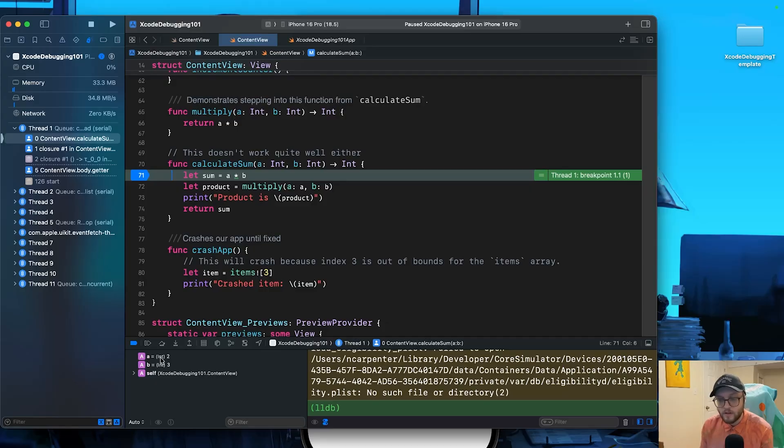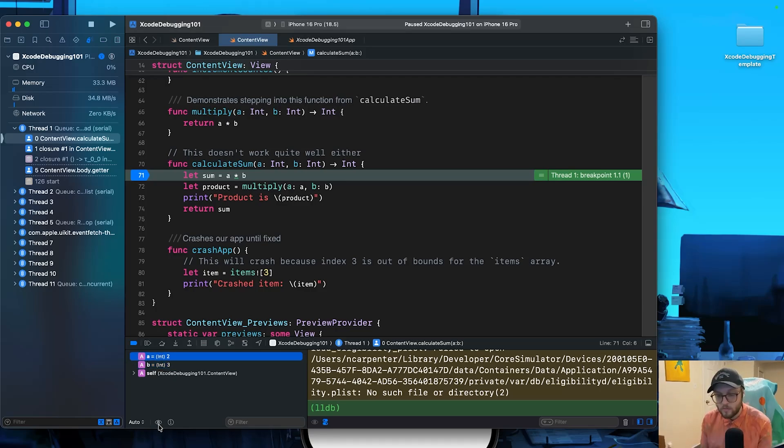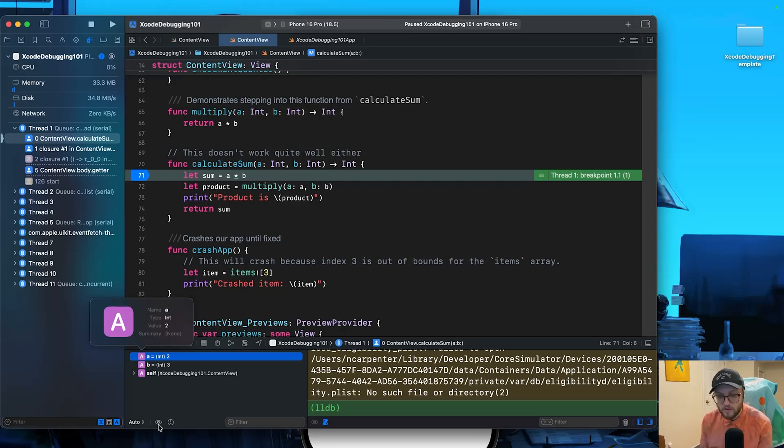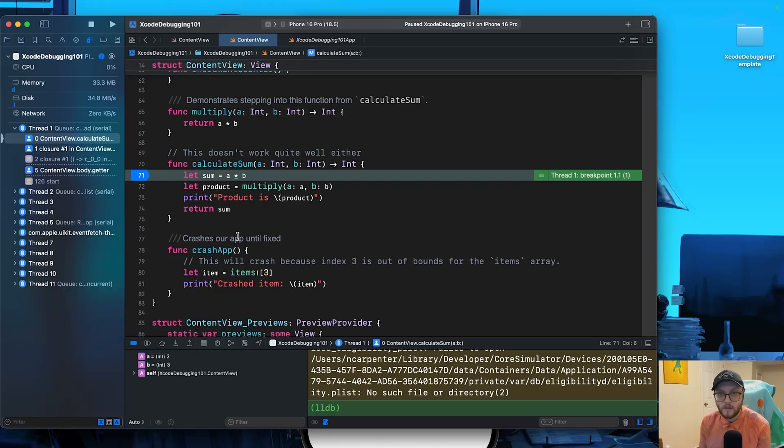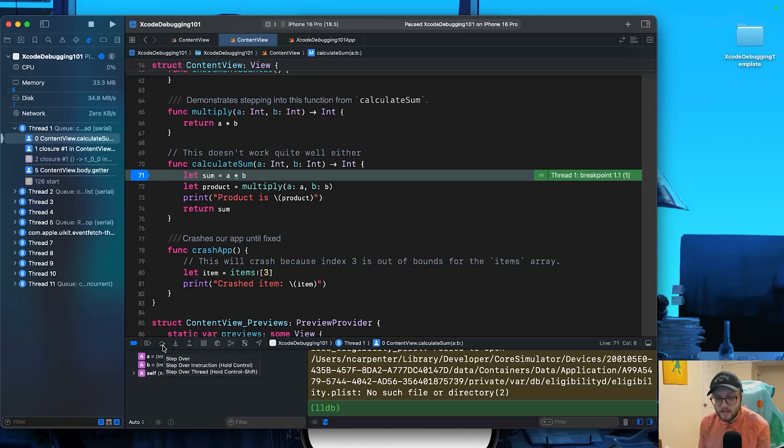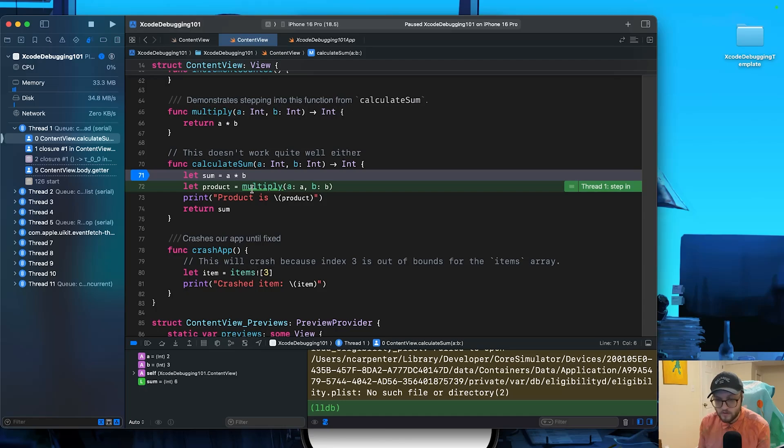So let's also take a look at our variables here. In our variable view, we have a that's two and we have b that's three. If you ever want to learn more about the variables, you can click on this eyeball here and it'll say this is the name, the type and the value. We can check out both of these, but let's go ahead. And now that we're on our breakpoint, let's step into. So this is going to allow us to jump to that multiply function.